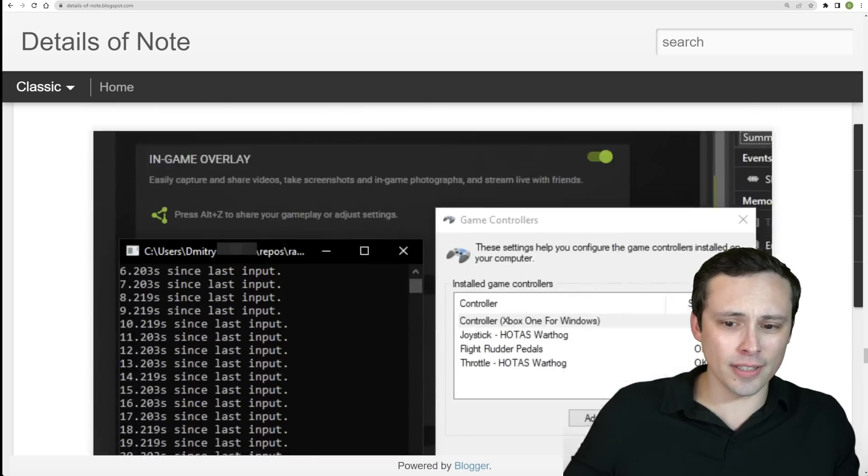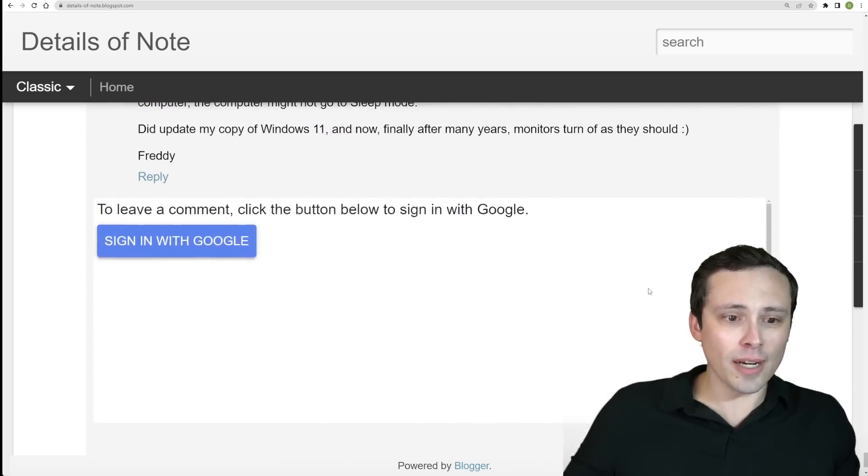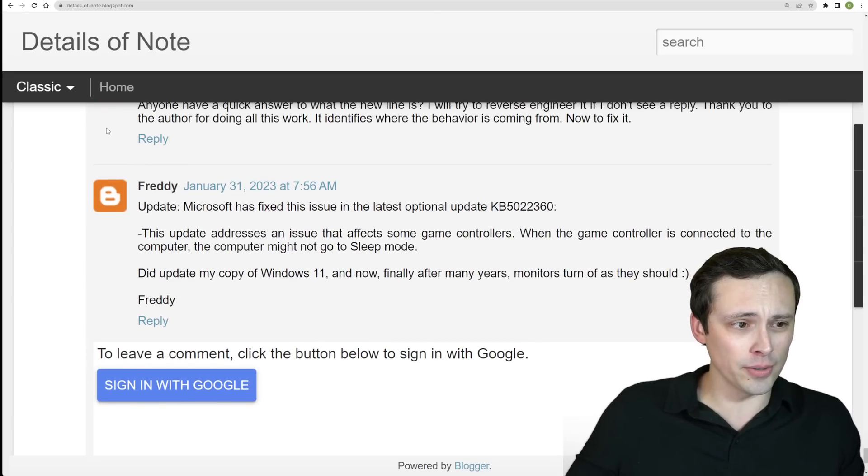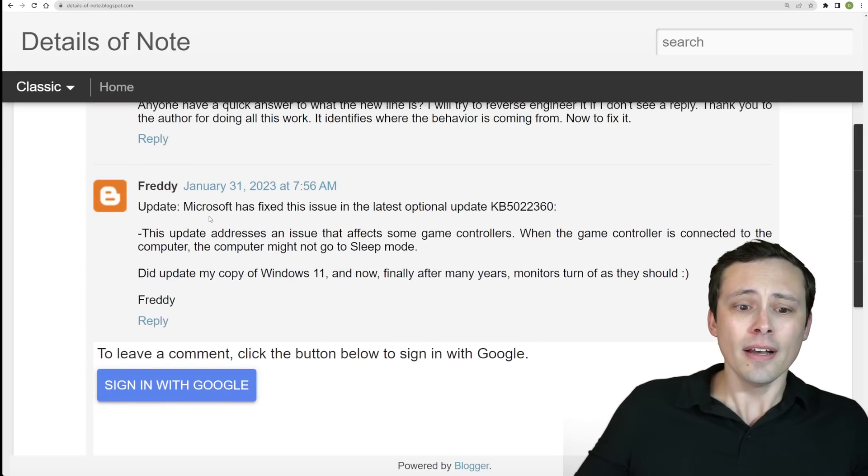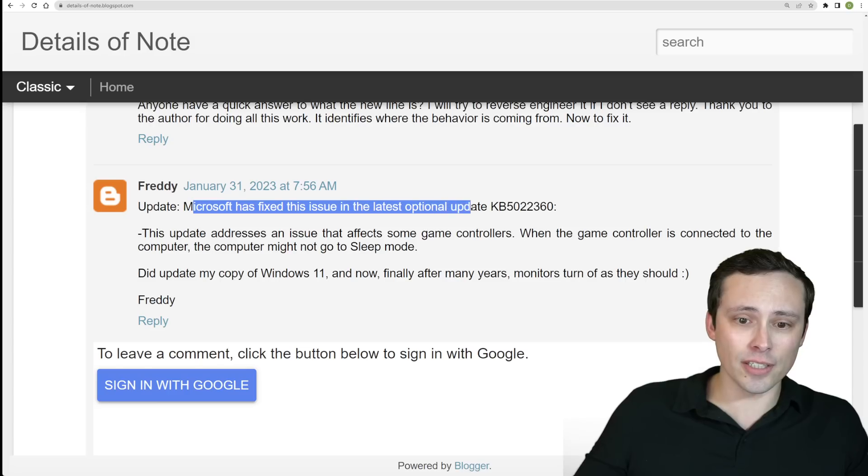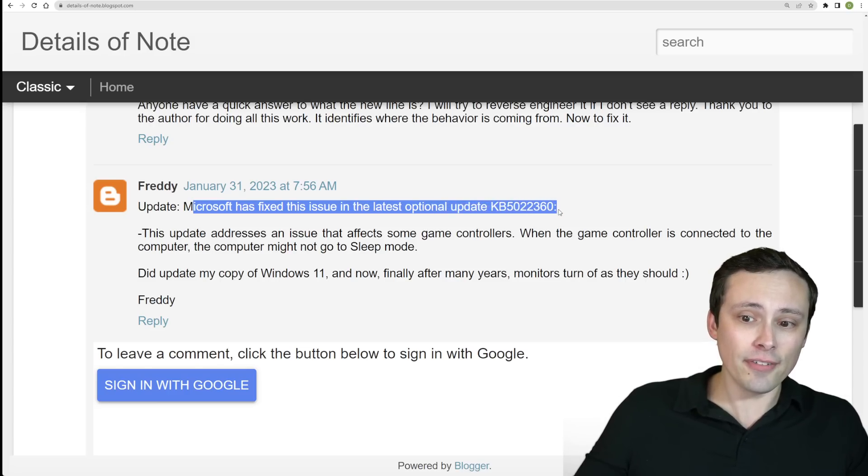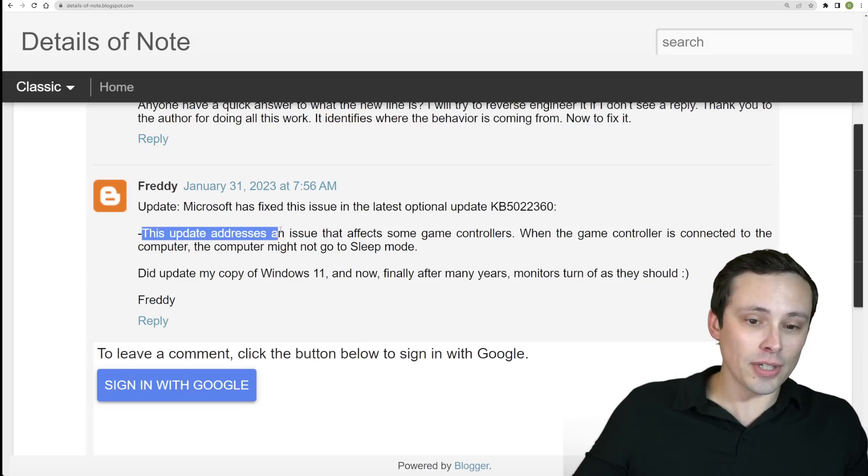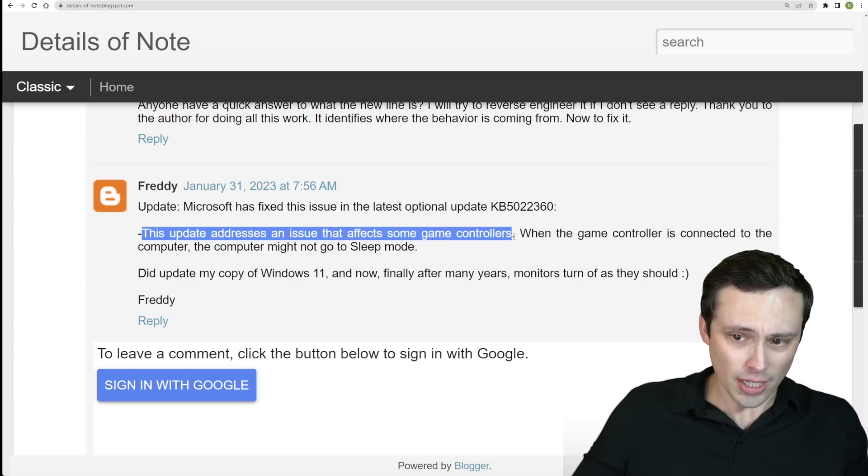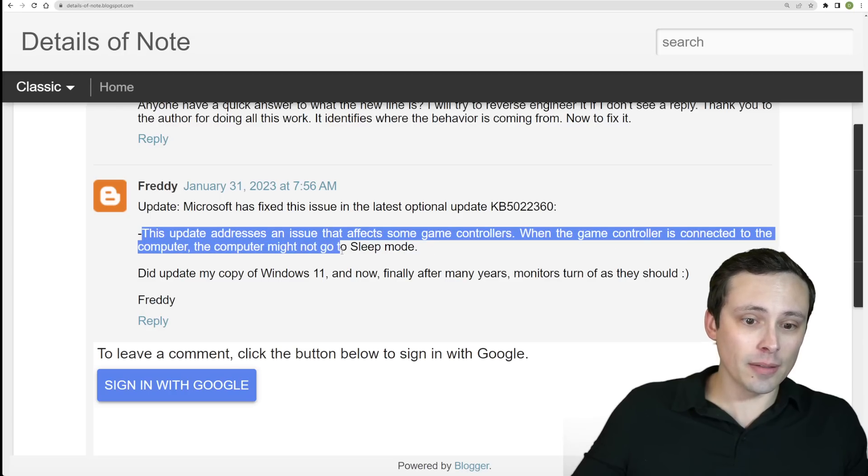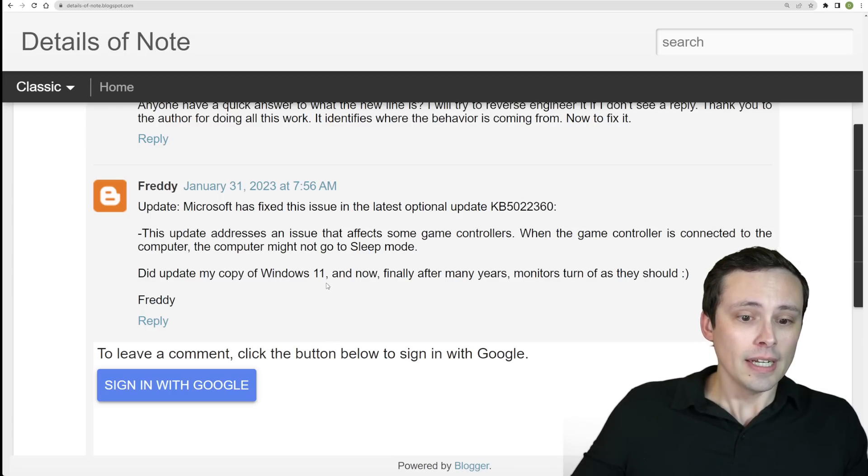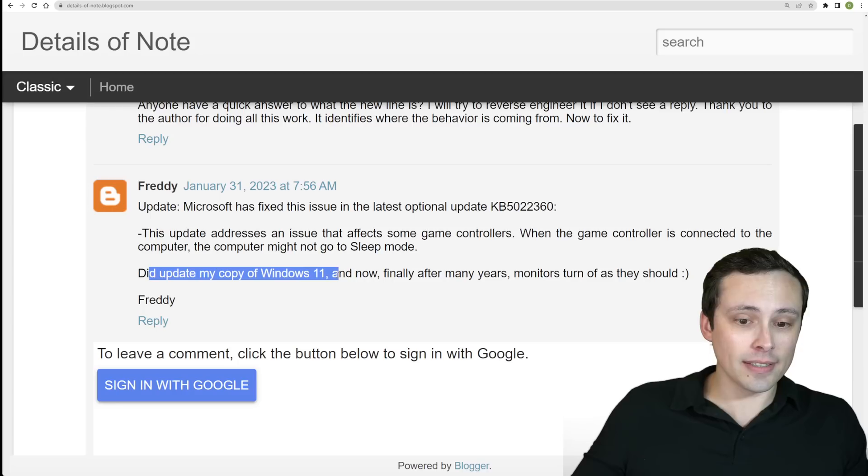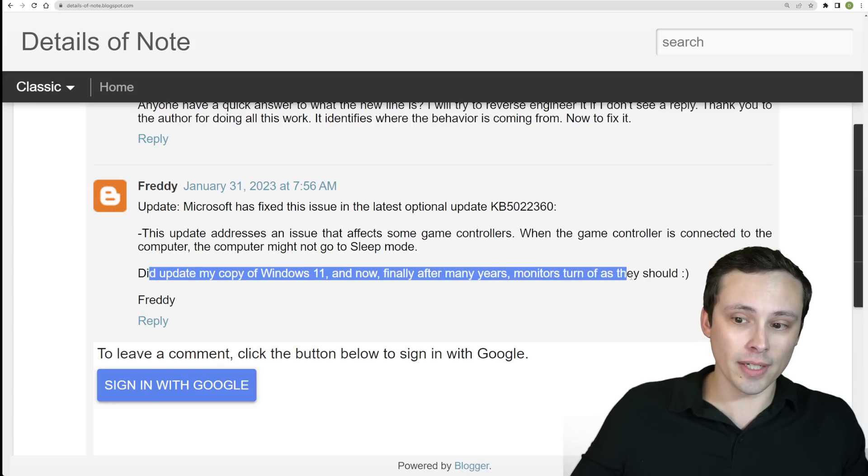Now on that note though, I did just notice right before filming this video a comment, the most recent comment on this blog post saying update Microsoft has fixed this issue in the latest optional update KB5022360, which says this update addresses an issue that affects some game controllers. When the game controller is connected to the computer, the computer might not go to sleep mode. And this commenter at least says he updated his copy of Windows 11 and now finally after many years monitors turn off as they should.